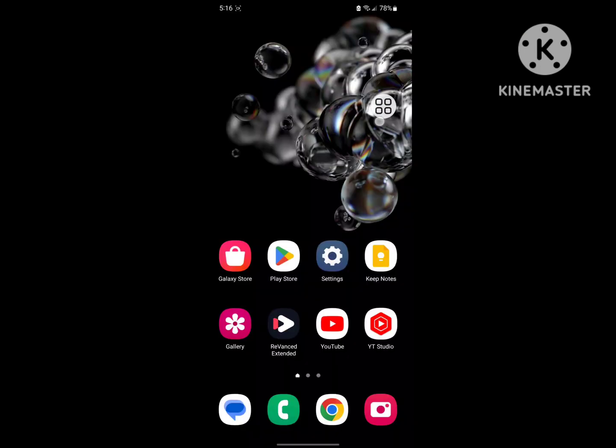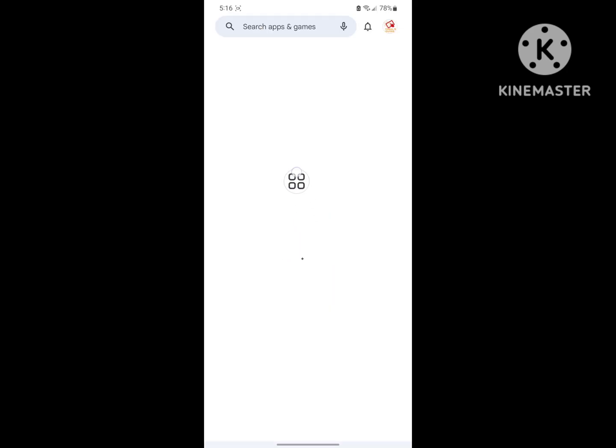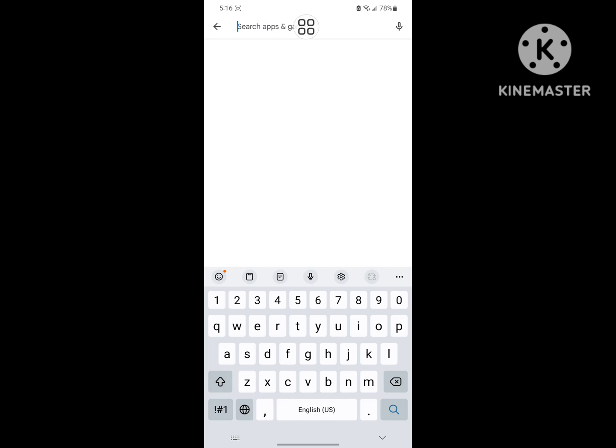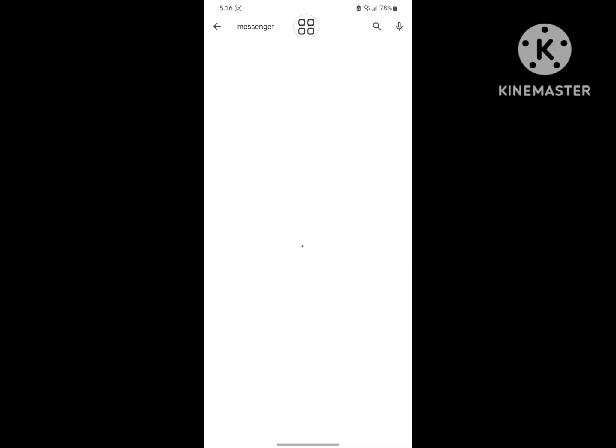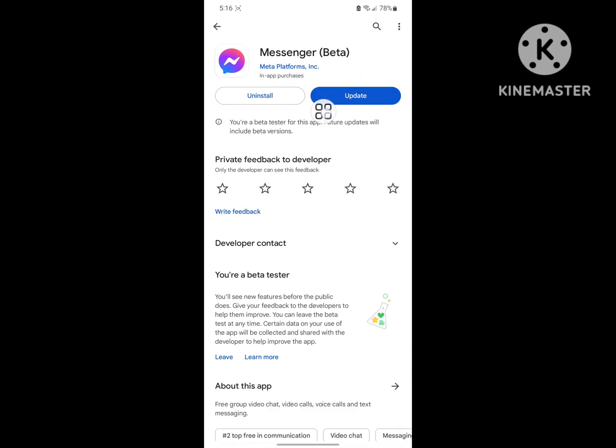If you're looking for how to fix marketplace messages not showing in Messenger, in this video I show you how to fix this problem. To solve this, go to Play Store, search for Messenger, and update Messenger to the latest version.